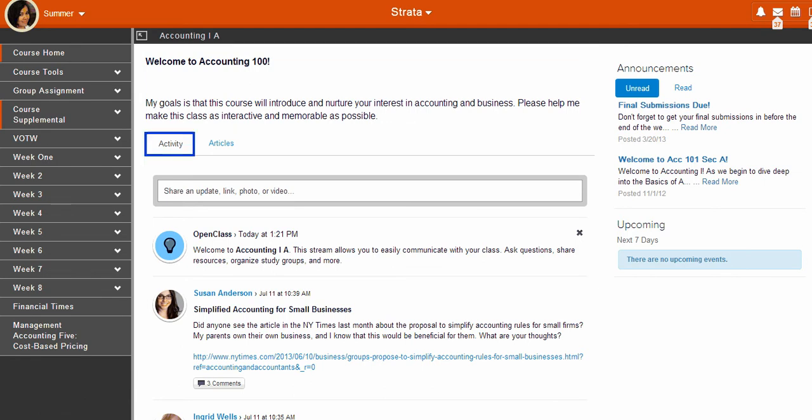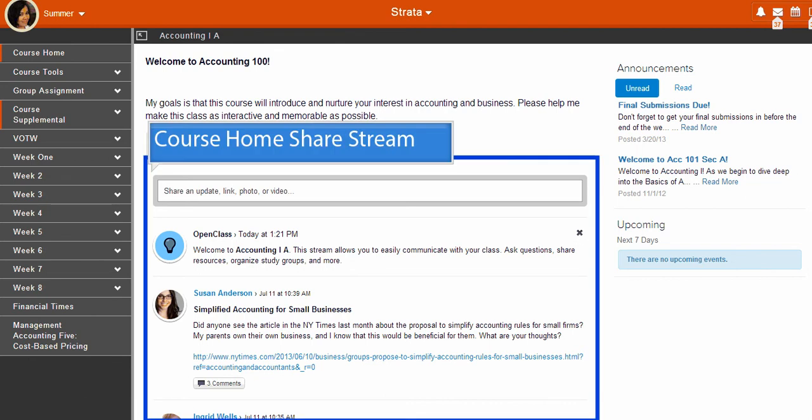The Activity tab displays the course share stream. Your course share stream shows all social interaction within the current course from your classmates and instructor.